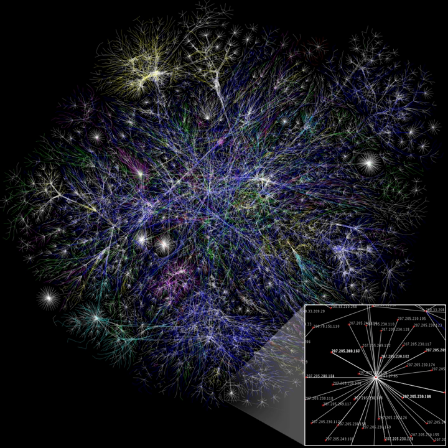The study of complex networks is a young and active area of scientific research, inspired largely by the empirical study of real-world networks such as computer networks, technological networks, brain networks, and social networks.